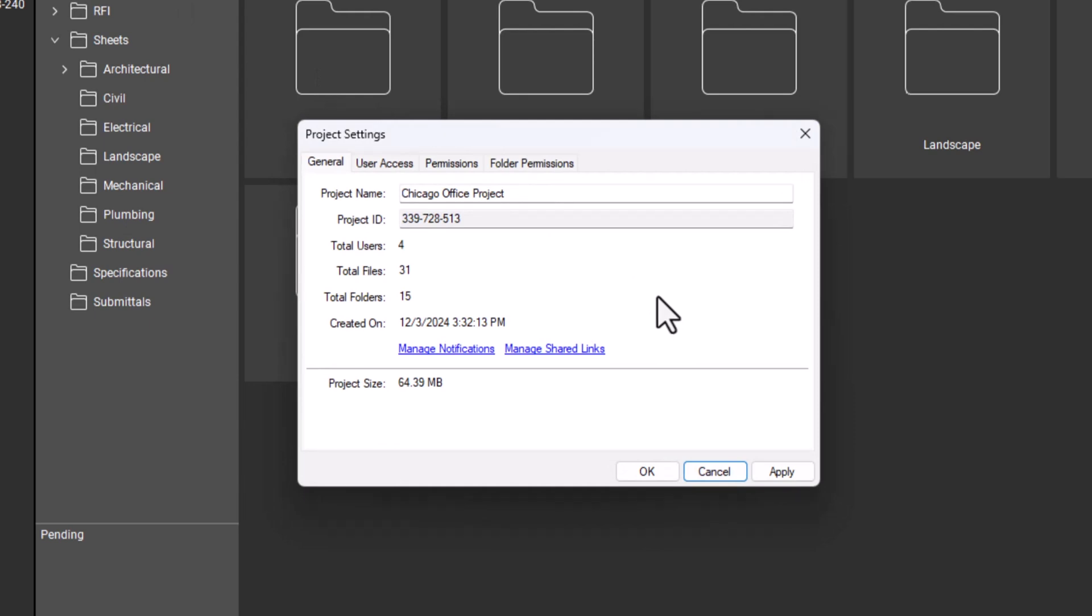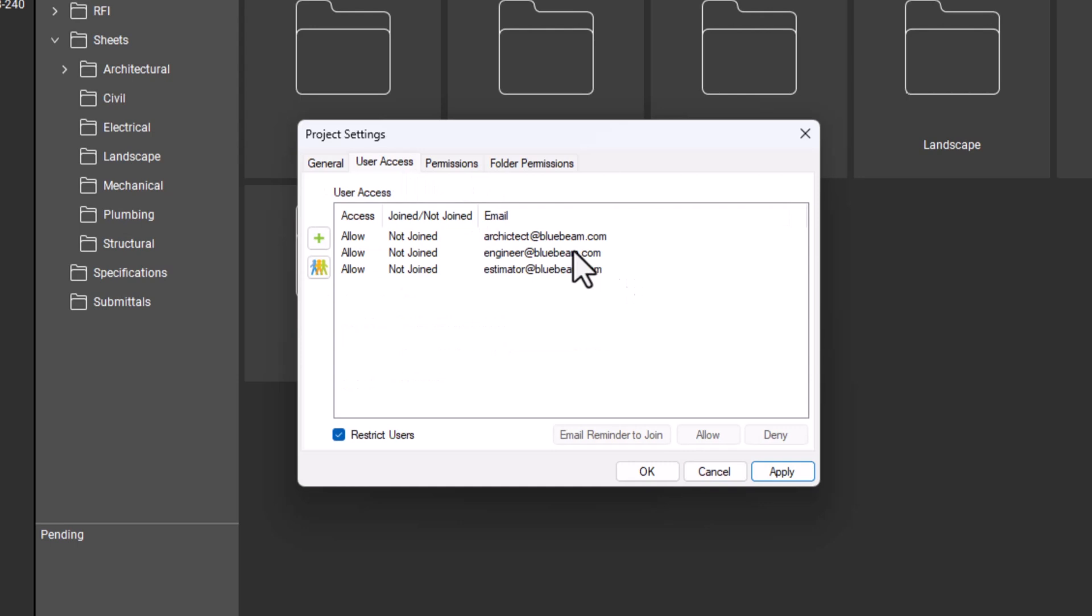Under user access, you can add new collaborators, send reminders to join, or remove and deny access to users. To restrict access to only invited users, make sure restrict users is selected. If left unchecked, anyone with the project's ID number can access the files.